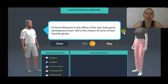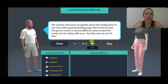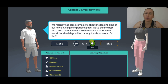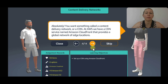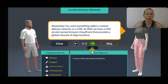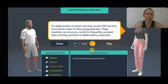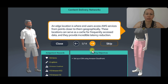Welcome to the offices of the city's best game development company. We are the creators of some of your favorite games. You recently had some complaints about loading time of our new online gaming landing page. We have tried to host the game content in several different areas around the world but the delay still occurs. We want something called a content delivery network. At AWS we have a CDN service named Amazon CloudFront that provides a global network of edge locations. An edge location is where end-users access AWS services from points closer to them geographically.